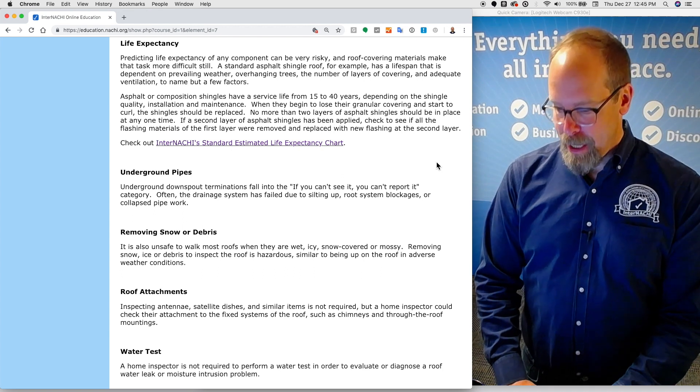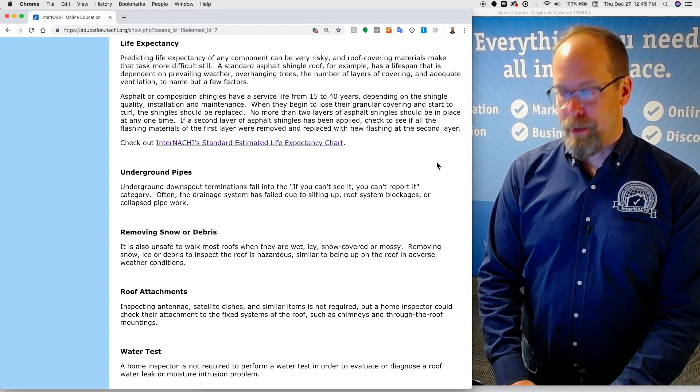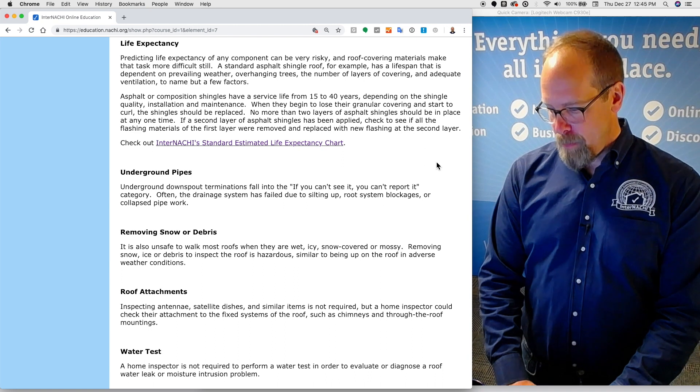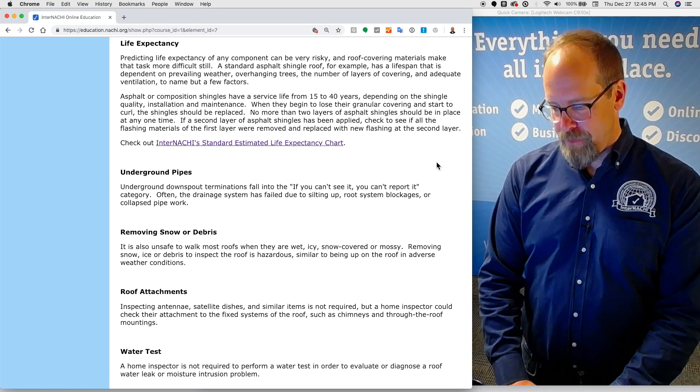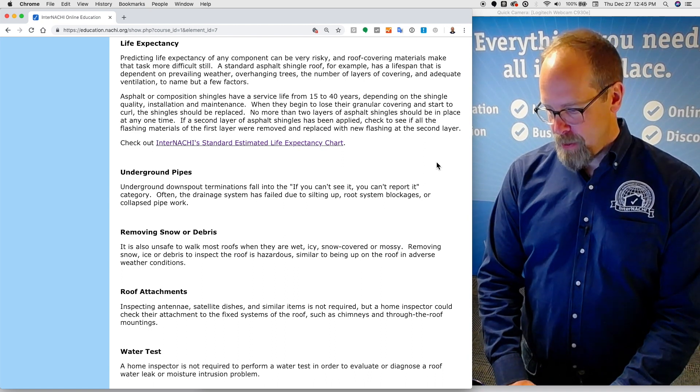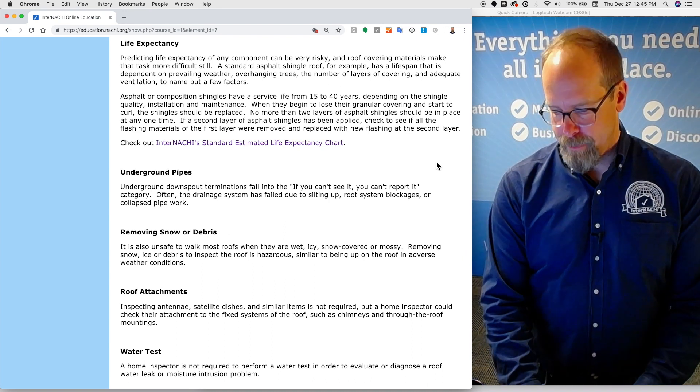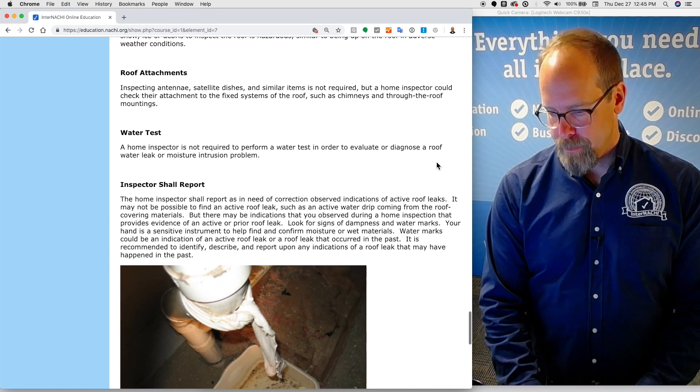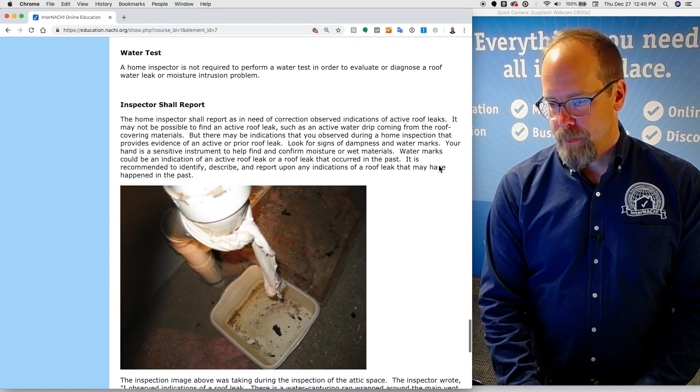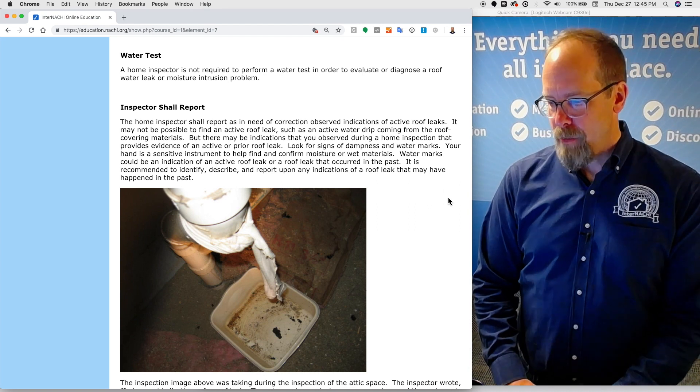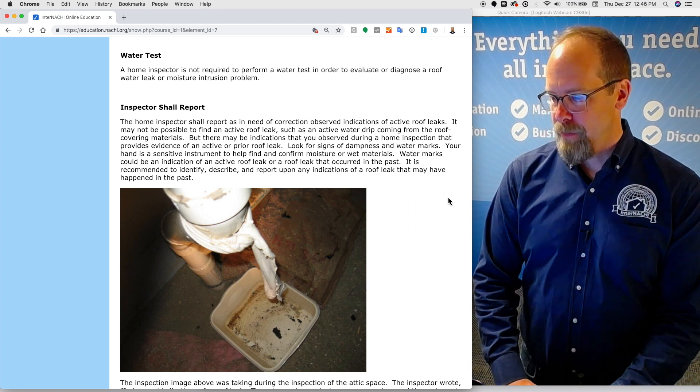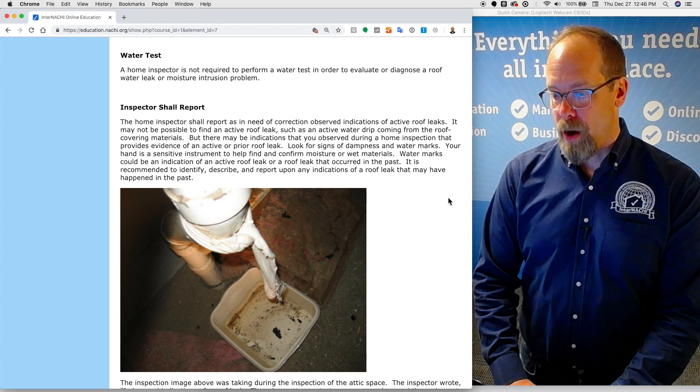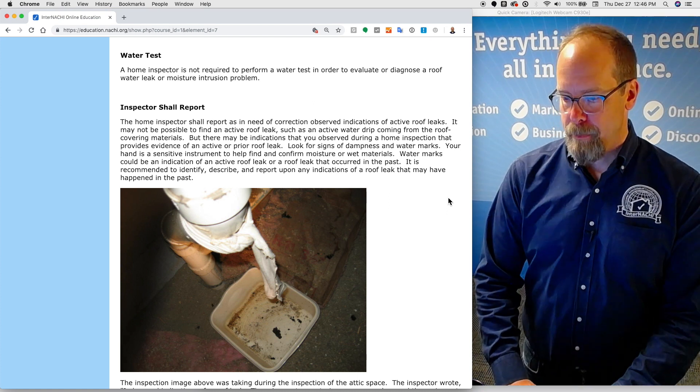Inspecting antenna, satellite dishes, and similar items is not required, but a home inspector could check their attachment to the fixed systems of the roof, such as chimneys and through the roof mountings. A home inspector is not required to perform a water test in order to evaluate or diagnose a roof water leak or moisture intrusion problem.